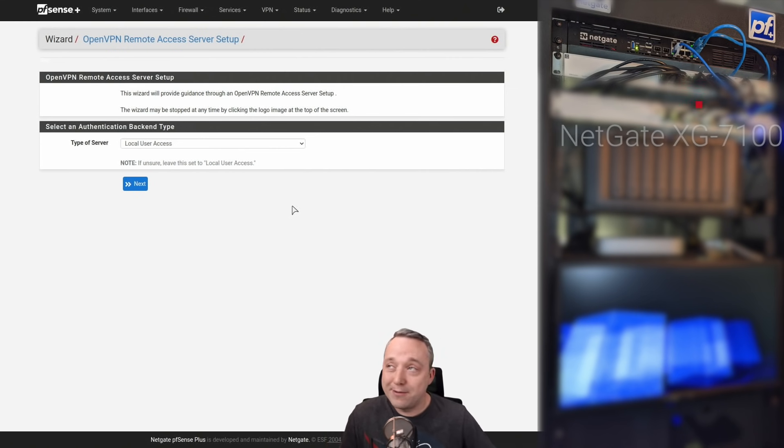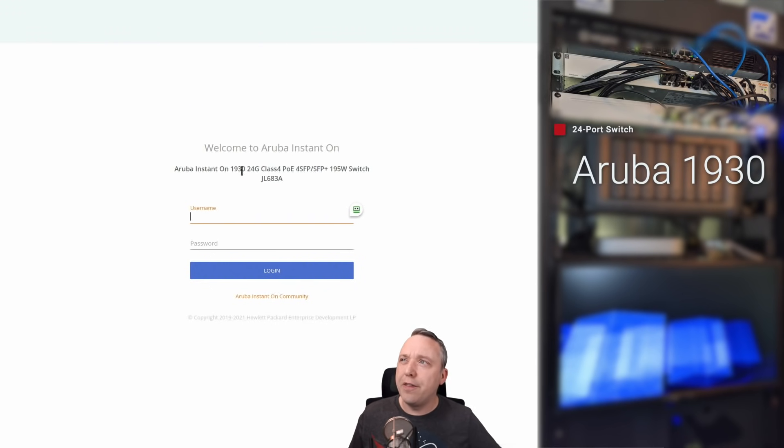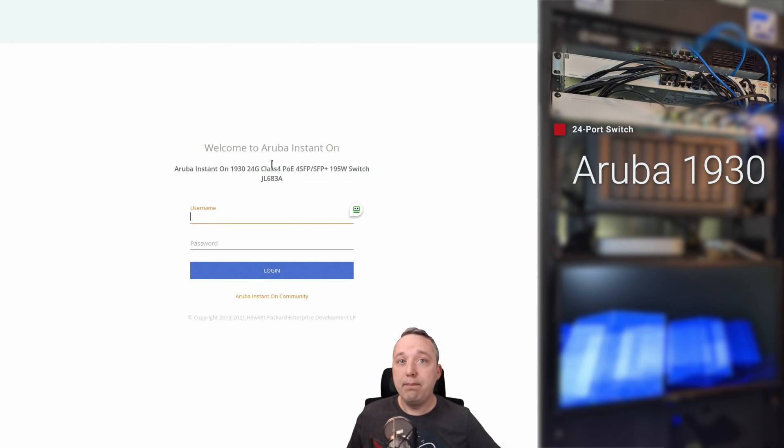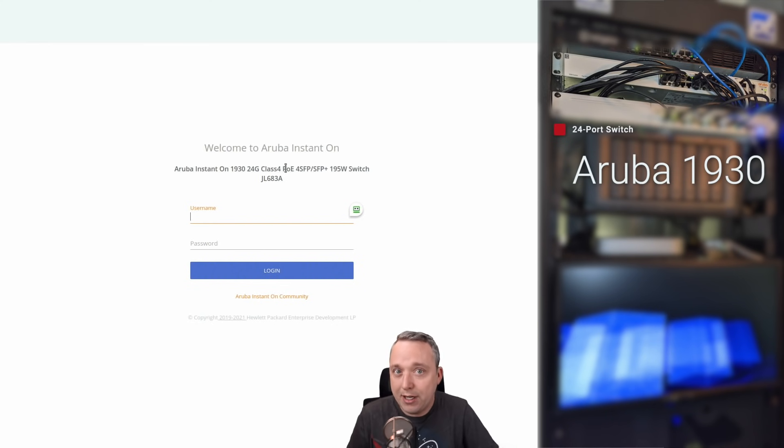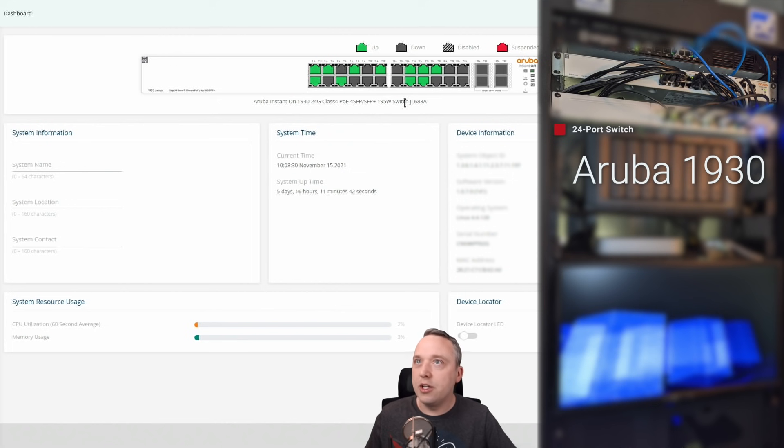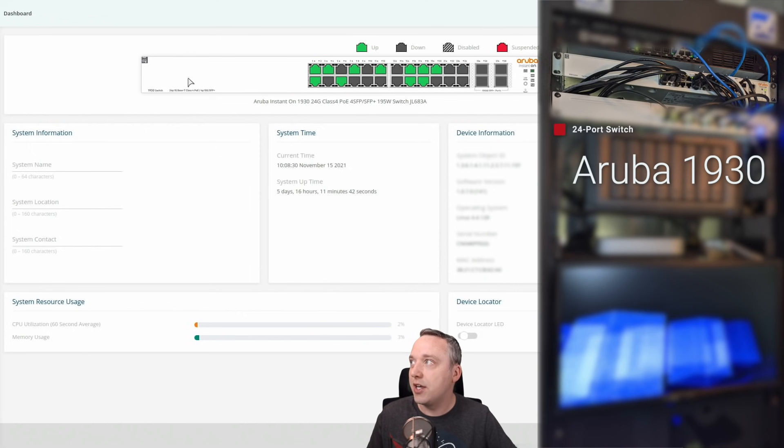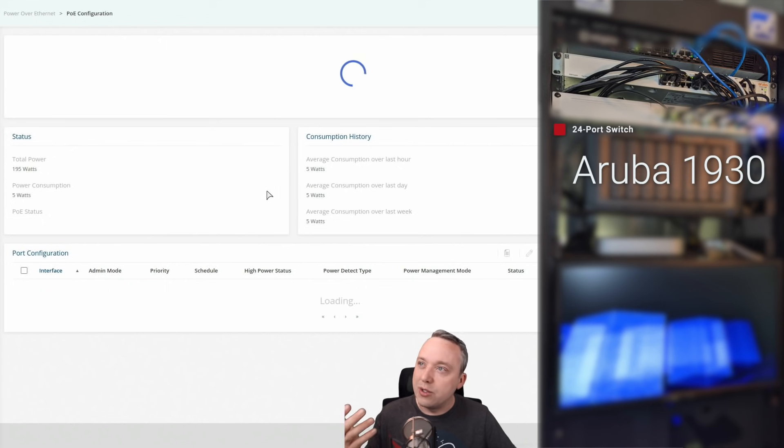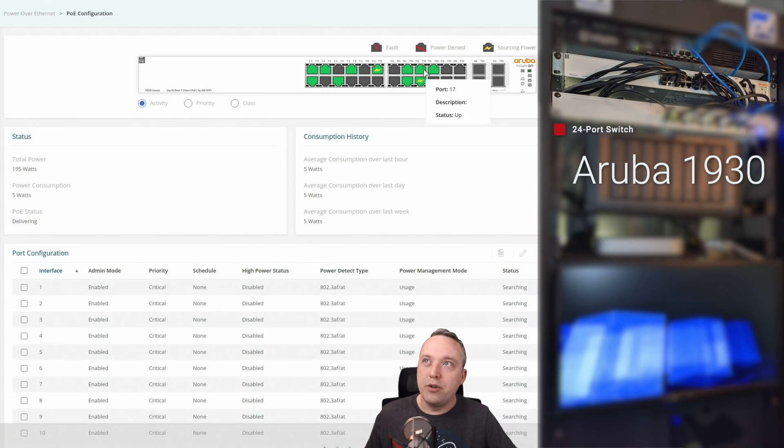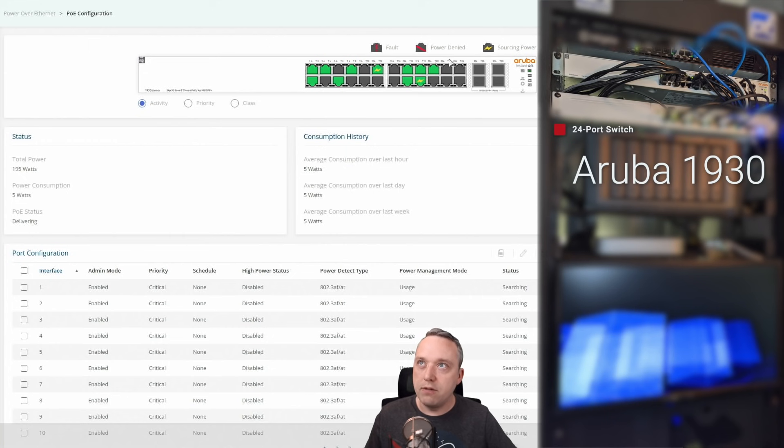Next up is going to be my Aruba Instant On 1930, 24 gig, 24-port switch. It has 10 gig capabilities and PoE - a lot of performance packed into a small box. But I've run into a massive problem with this switch. If we look into here, you get a nice little heads-up display. Obviously I've taken all the 10 gig out, we're going to go into that here in a second. But if you look over here at the Power over Ethernet, you can see my current usage.